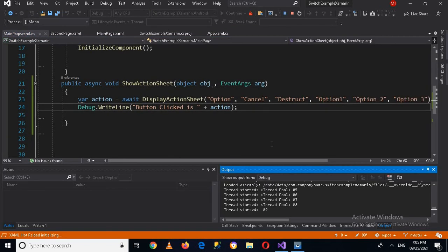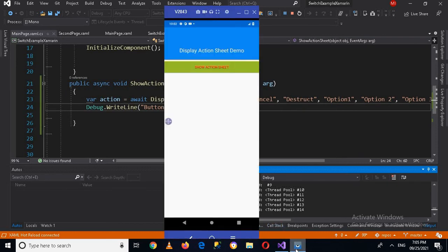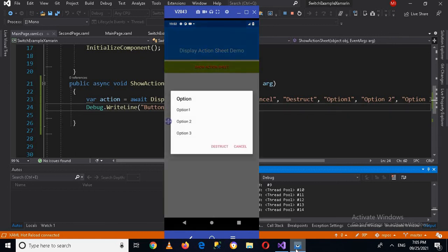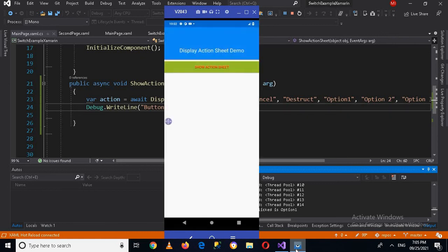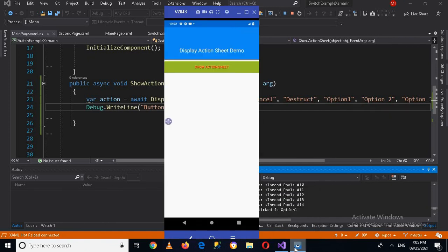So now the application is again running on the device. So if I go to device and click on this show action sheet, now you can see action sheet is shown. Now if I click on this option one, now you can see here that button click is option one.